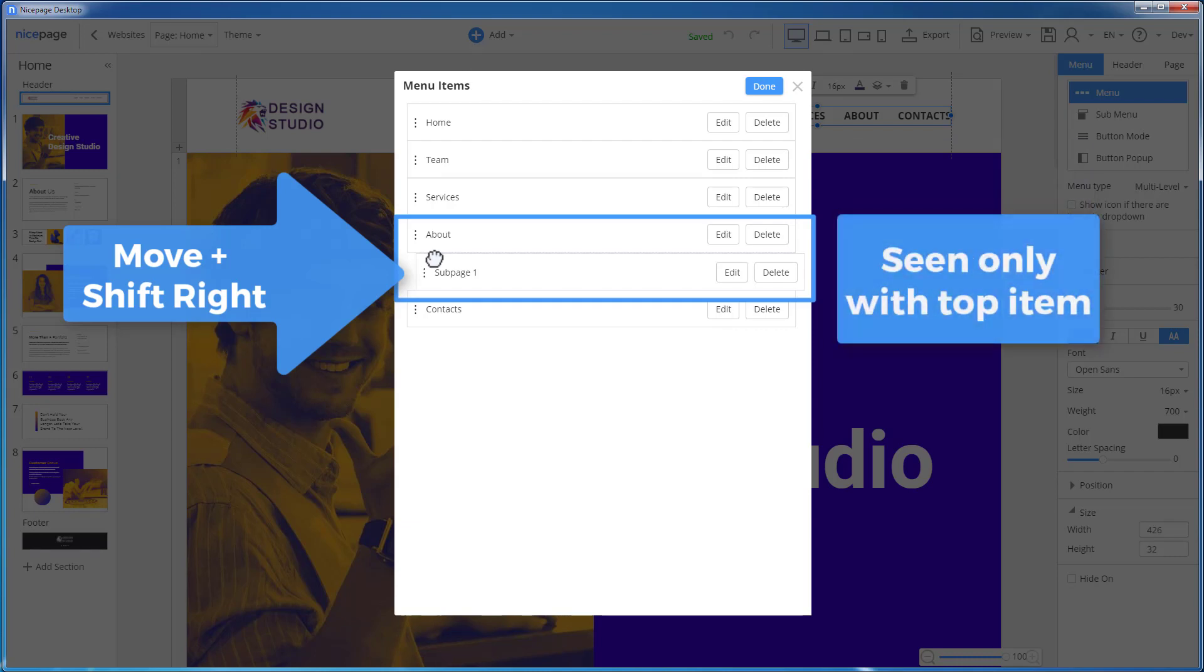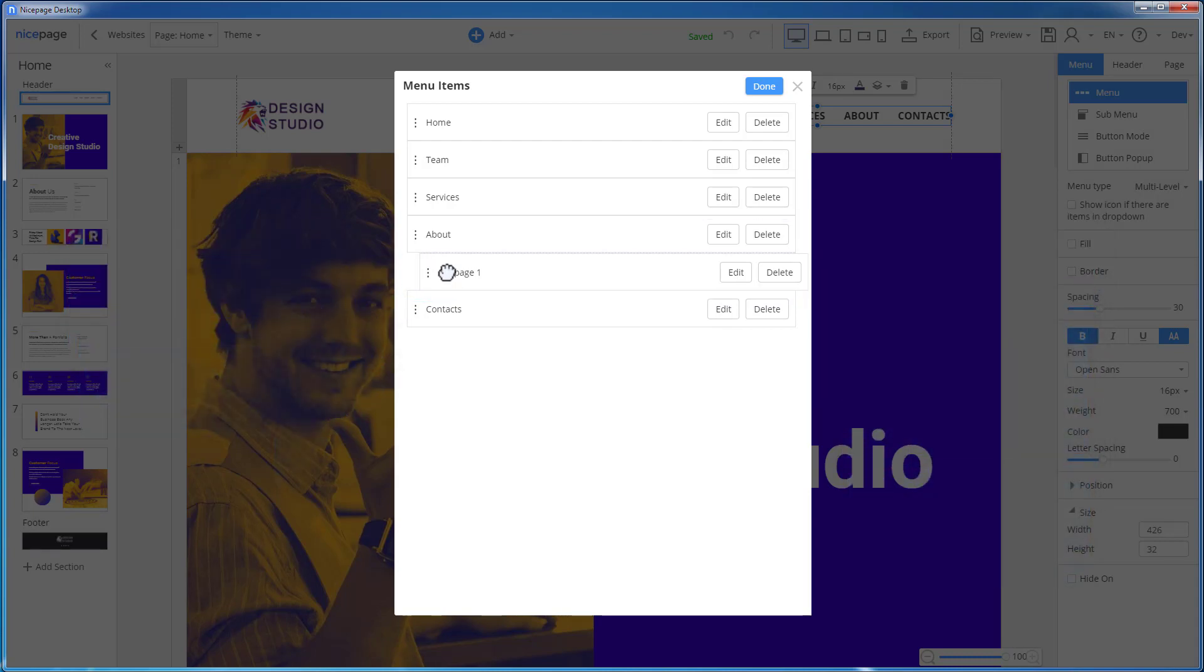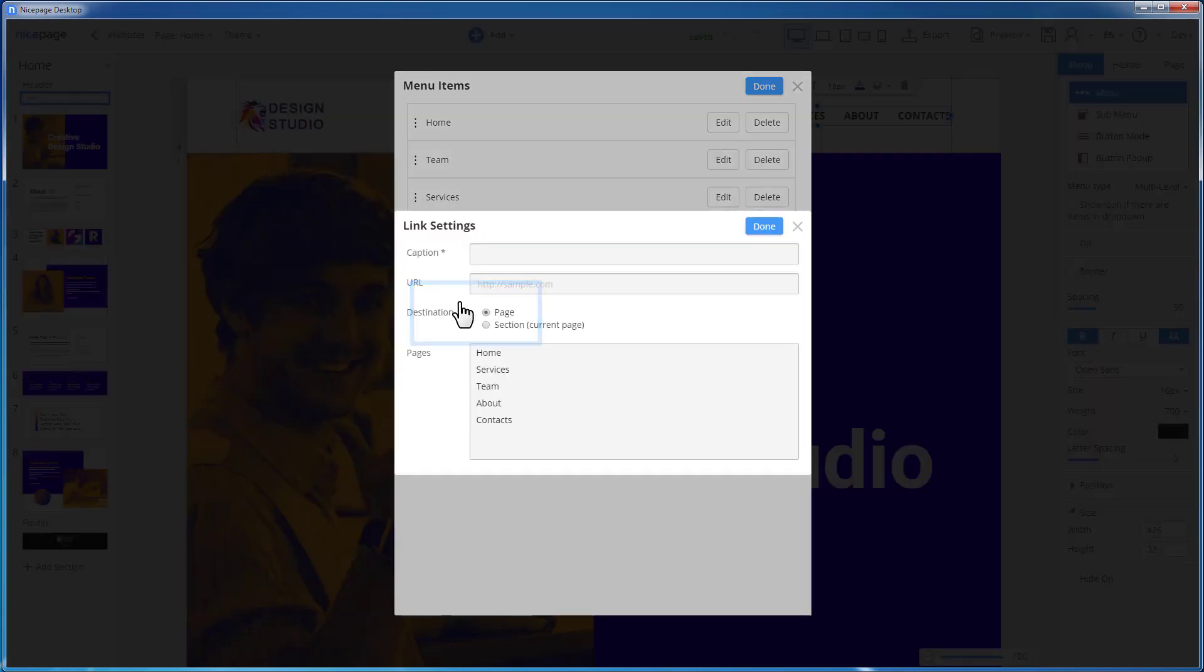Note, sub-items are not seen in the top level of the menu. They are shown in the drop-down list while selecting the parent item. There are only two levels of sub-items in NicePage. Add a new sub-item directly under the existing one for the parent.